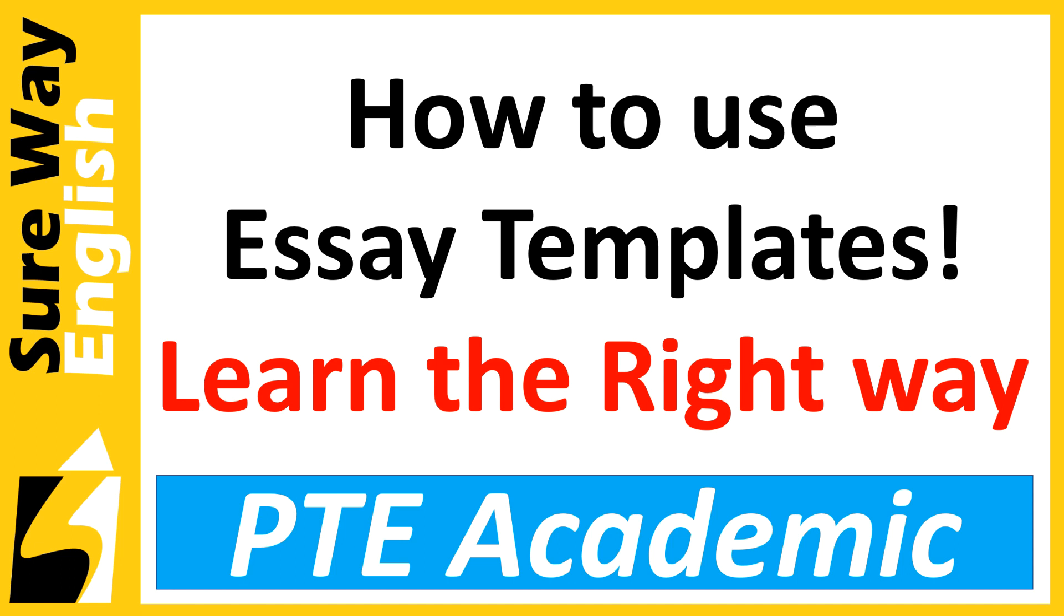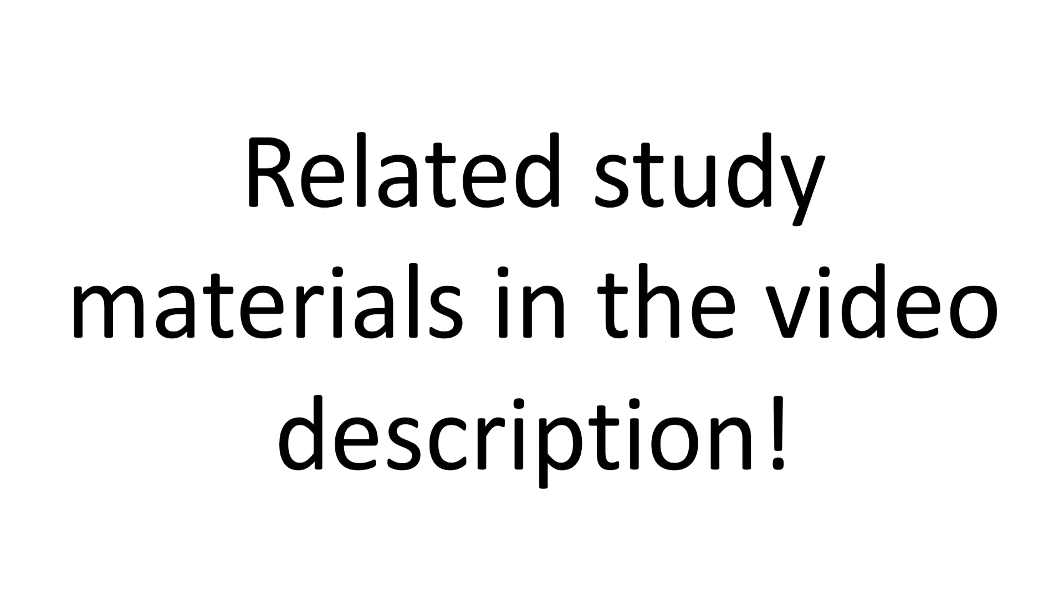That is what I'll teach you in today's video. Before we go ahead, remember you can find related study materials in the video description, so make sure to check it. You'll find other useful study materials there.